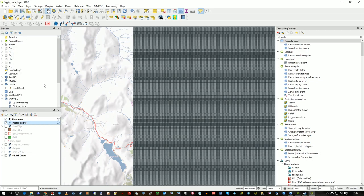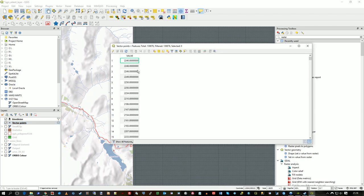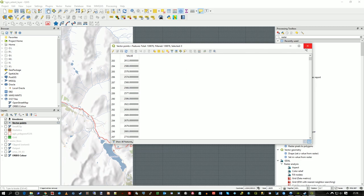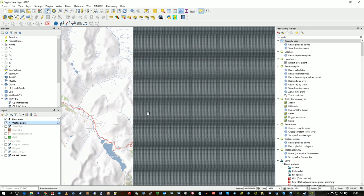So if I open the attribute table for that, you're dealing with a lot of records here, of course. In fact, in this case, I'm dealing with almost 140,000. But you can see how I've got the values for each of the pixels, which are now points.